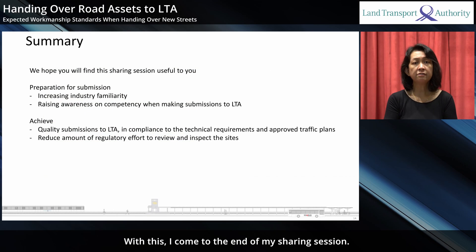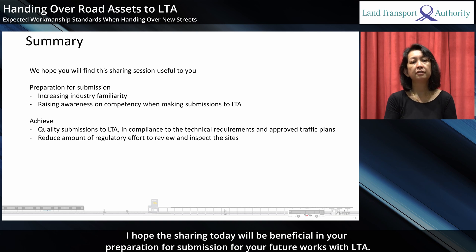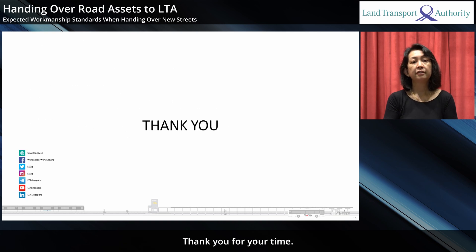With this, I've come to the end of my sharing session. I hope the sharing today will be beneficial in your preparation for submission for future LTA works. Thank you for your time.